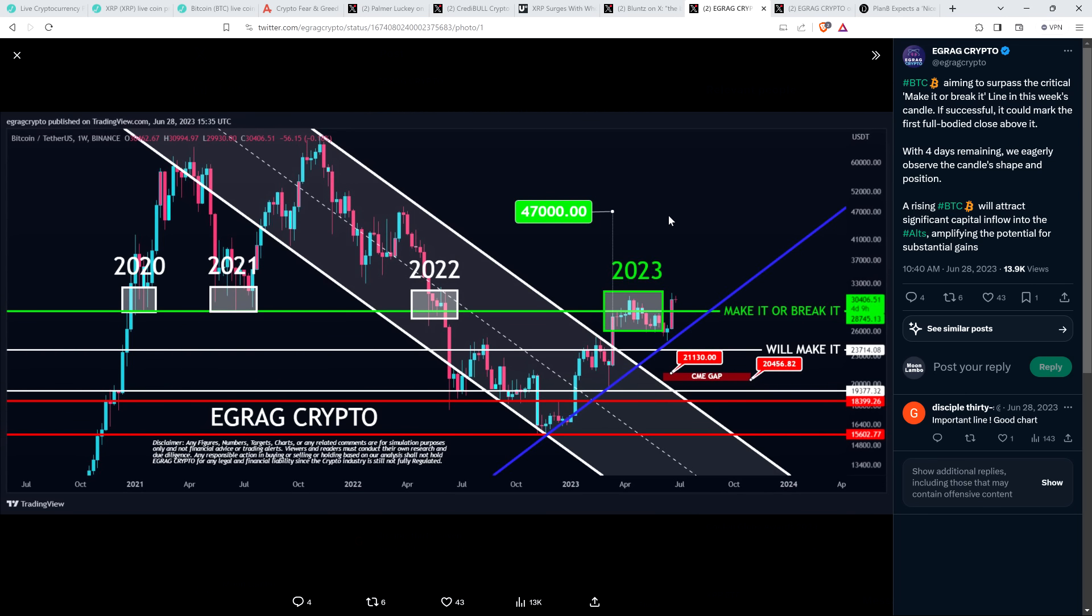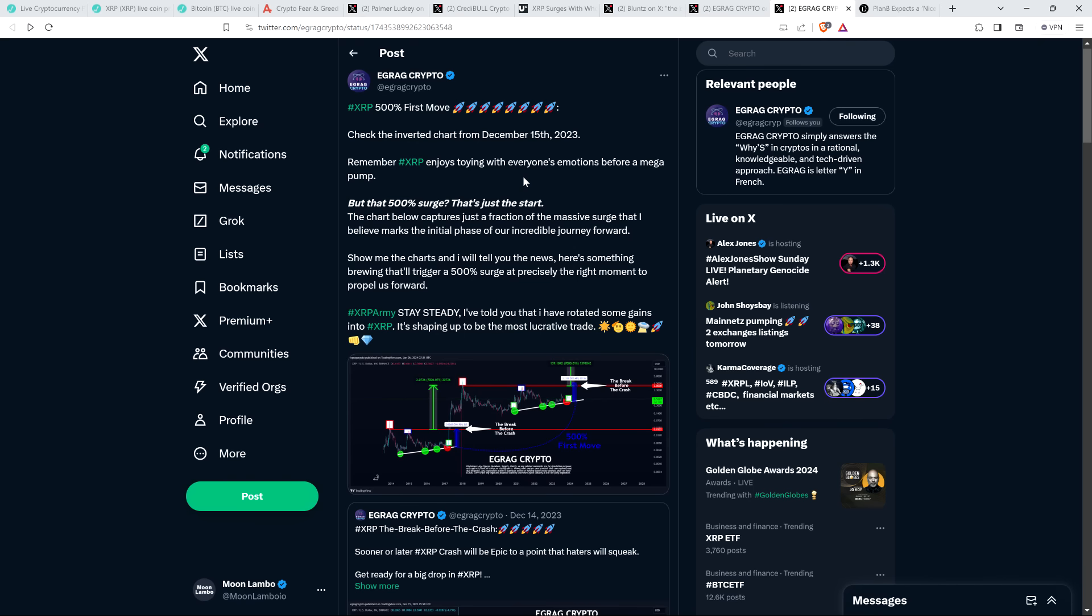So here's a Bitcoin price chart shared by chart analyst EGuard Crypto. And he said, Bitcoin aiming to surpass the critical make it or break it line in this week's candle. If successful, it could mark the first full bodied close above it. With four days remaining, we eagerly observe the candle shape and position. A rising Bitcoin will attract significant capital inflow into the alts, amplifying the potential for substantial gains. And so that was from June 28th. And I just wanted to highlight that because he was anticipating $47,000 by the end of 2023. And honestly, that's pretty damn close. Only slightly off. We're splitting hairs here. So I thought I'd wrap up the video by sharing that because, as I shared in a video yesterday.